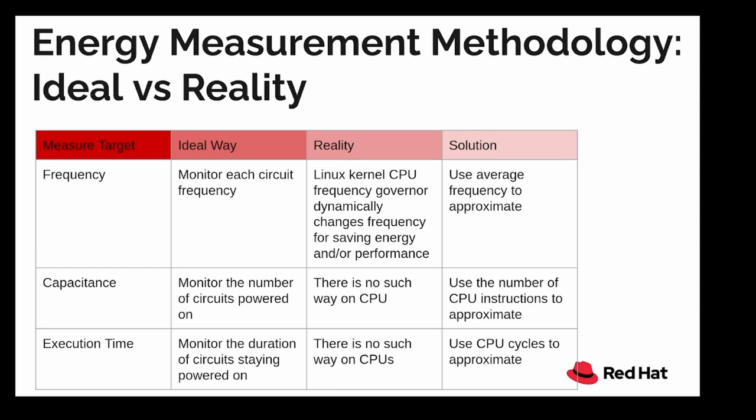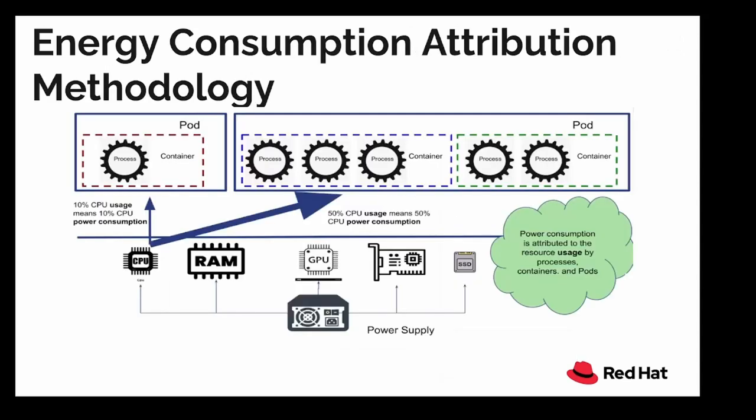The solution is to use average frequency to approximate. The second target is capacitance. You would think I can just monitor the number of circuits powered on, but again in reality there is no such way to do it on a CPU. To fix it, we use the number of CPU instructions to approximate. And at last, the execution time, which is just the duration of circuits stayed powered on.